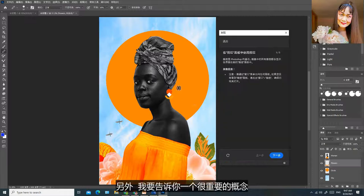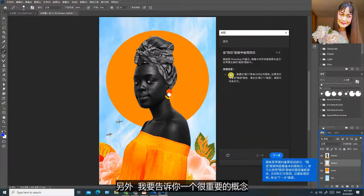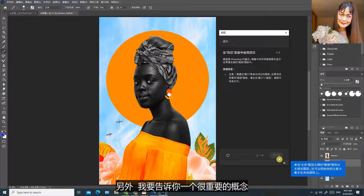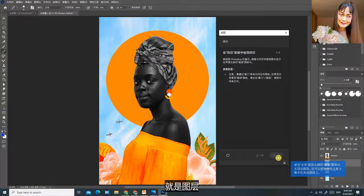另外，我要告诉你一个很重要的概念，就是图层。刚才我所画的是一张背景图，也就是一张最底的图层。在Photoshop里可以有不同的图层。